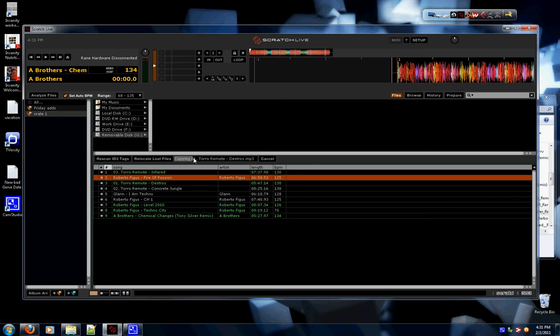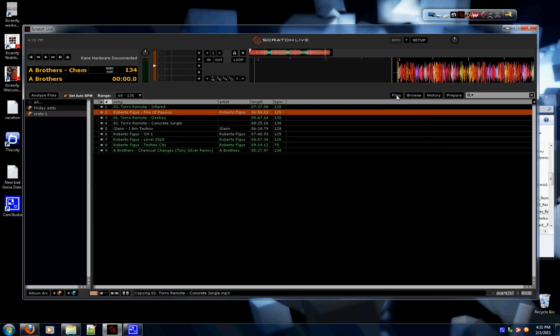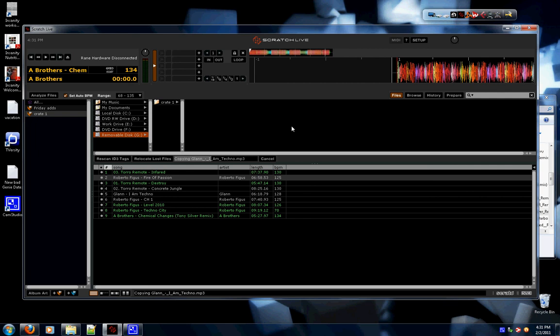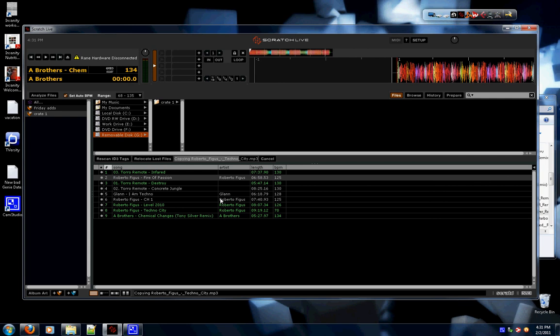Take a few seconds here. Again, I went to files, found the removable drive, drag the crate to it. A few more seconds here, it will be done. You can see down here it's copying each one. It's almost done.